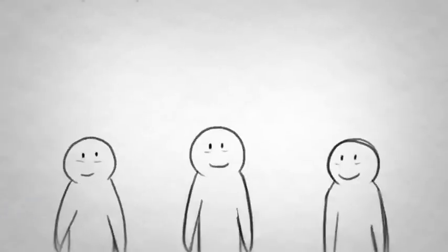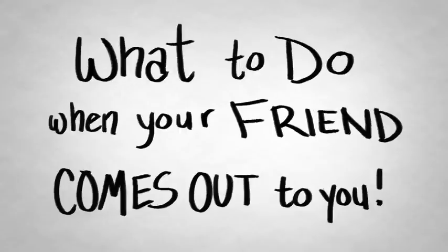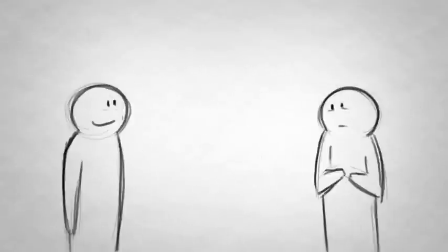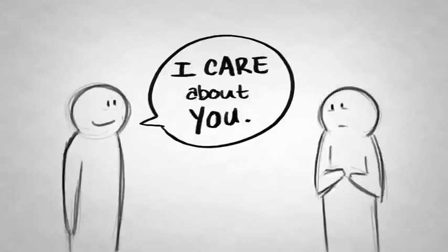We here at Wellcast want to give you three suggestions for what to do when your friend comes out to you. Here is the very first thing you should say to them: I care about you.